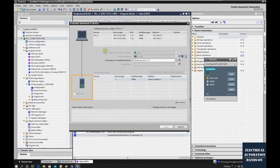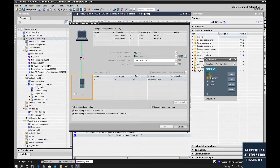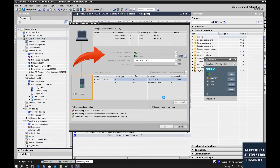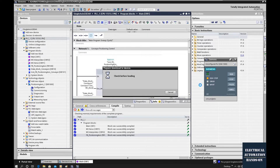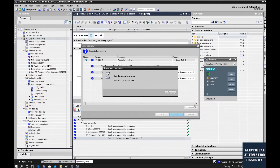It pops up this window. Let's hit Start Search to double-check if TIA Portal software can find the simulated controller. We can also see that the PG/PC interface shows PLC SIM, meaning this interface is connecting to the PLC SIM software. It found a simulation PLC 1500. Let's load and download.